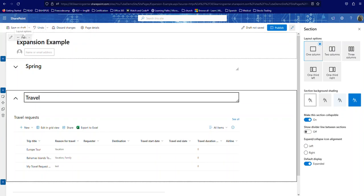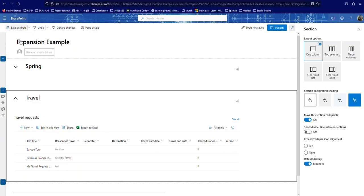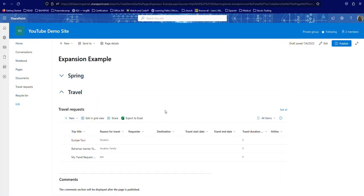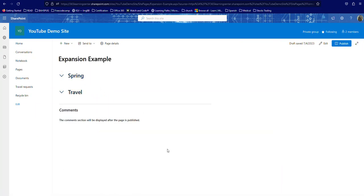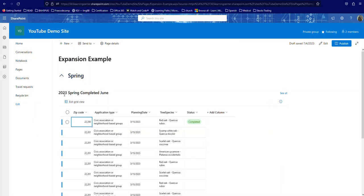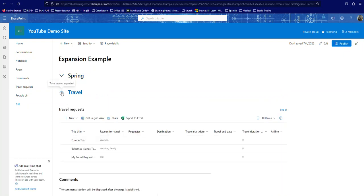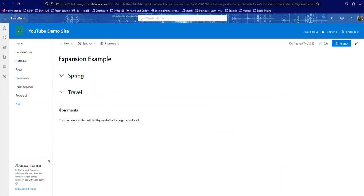Let me save this page as a draft. And as I save it as a draft, as you can see, it allows you to expand and collapse. Now, I think I like the tabs going across better, but this isn't bad either.